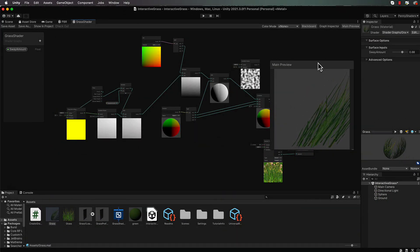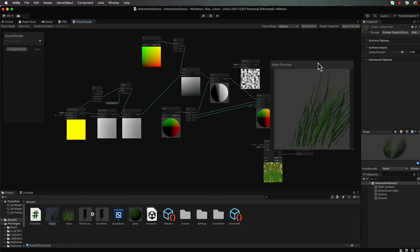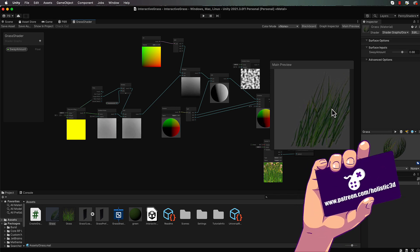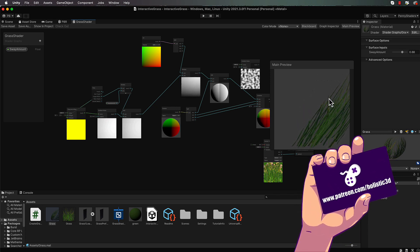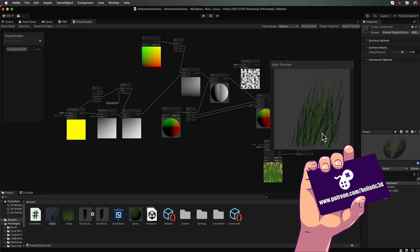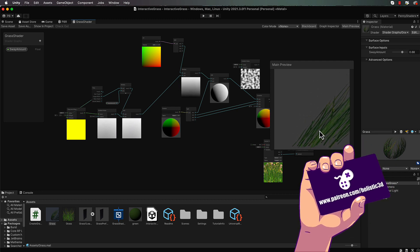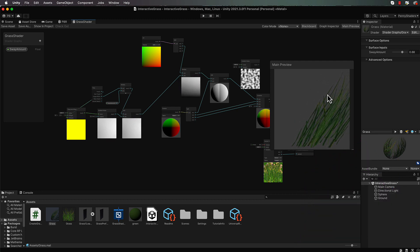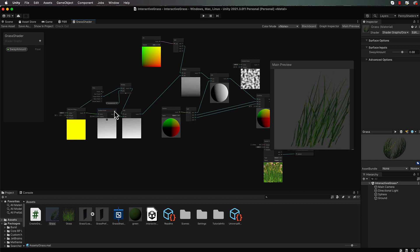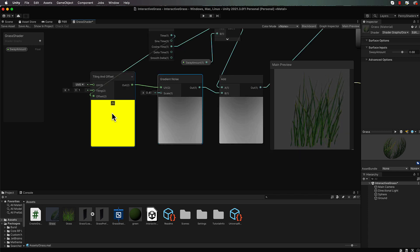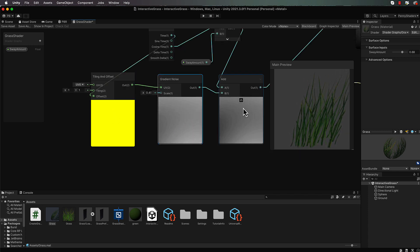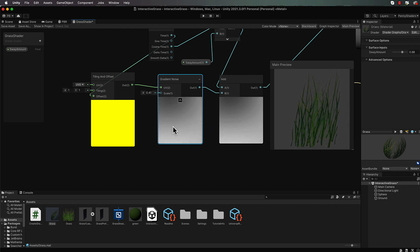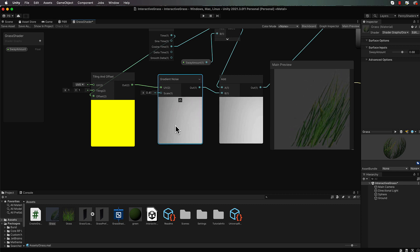Welcome back to part three of creating interactive grass. Now we've got this nice sort of chaotic sway going on in this grass which is very nice, but each model of grass is moving exactly the same way. So we need to make sure that any noise that is being added to it is not from exactly the same place in the noise map.